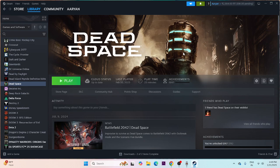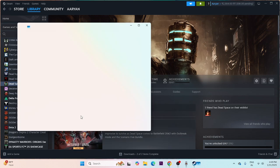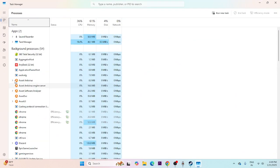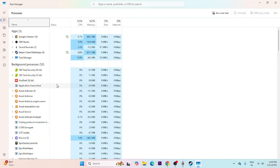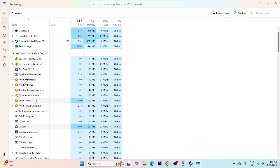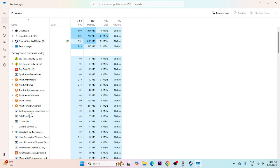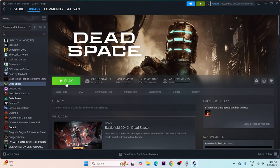Next, close all overlay applications. Right-click the taskbar and open Task Manager. You'll see many background processes — remove unwanted ones, such as overclocking applications and overlay applications. Remove all these unwanted things and then try launching the game.